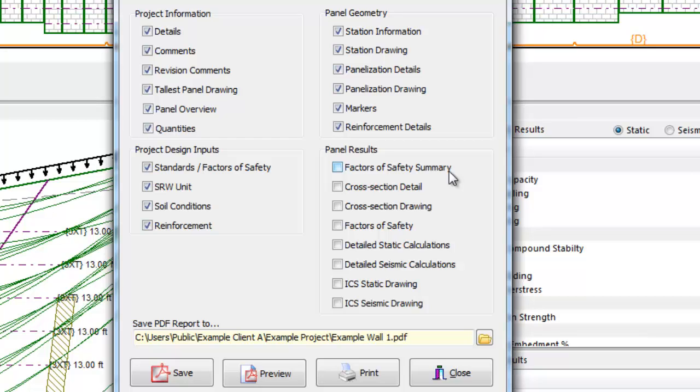This feature is not recommended to use unless it is explicitly asked for by a reviewing agency. Typically if the report is being submitted for review by another engineer or government agency, they would likely only want to see detailed calculations for a handful of critical panels or sections throughout the wall, such as the maximum heights or where loading changes.